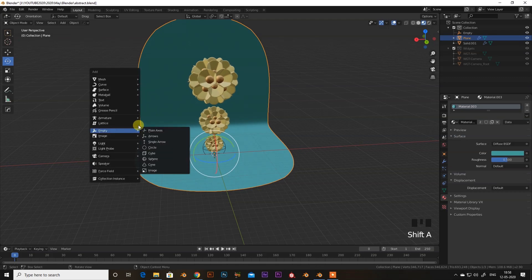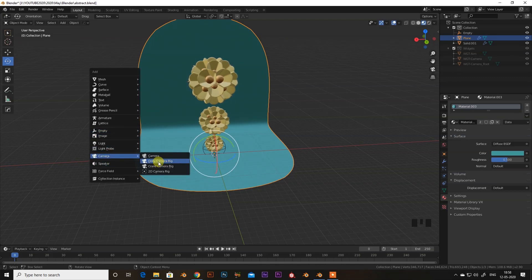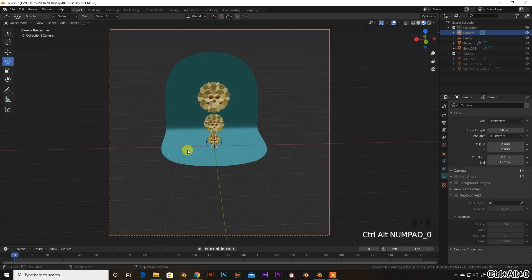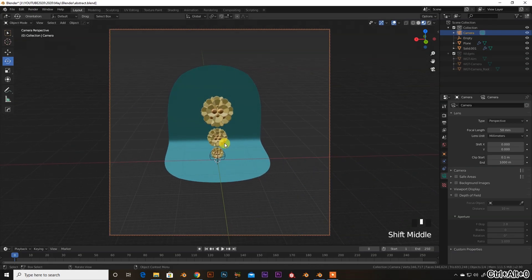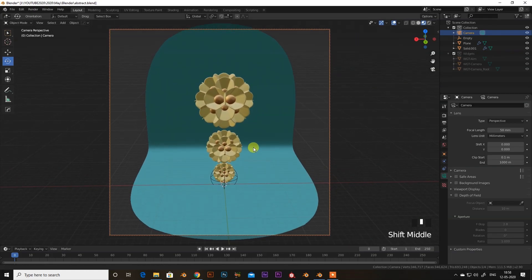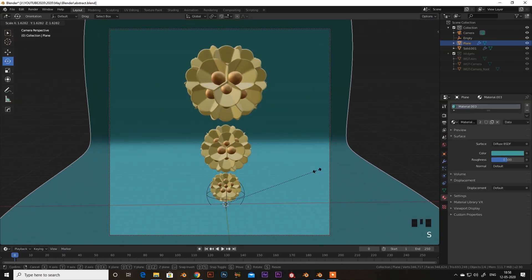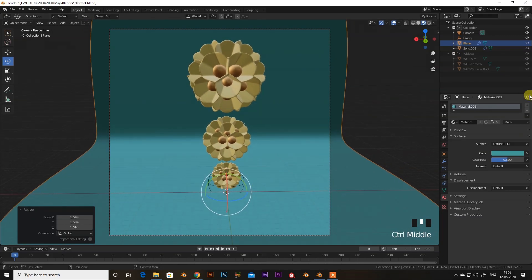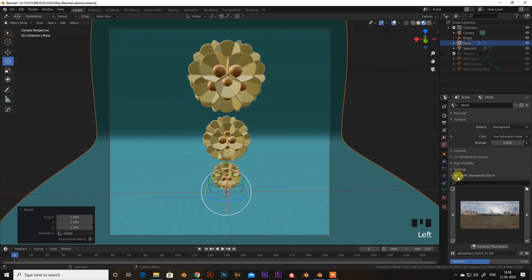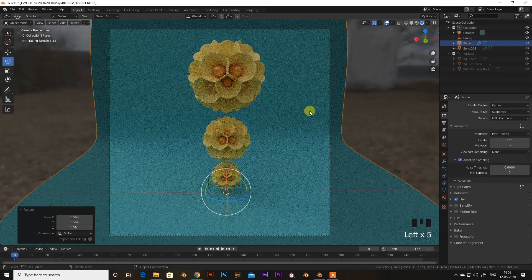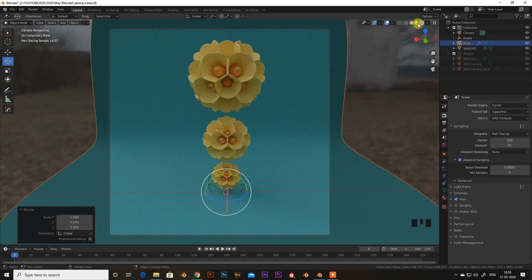After that I will add a camera. I will press Ctrl+Alt+0 and here my camera view is activated. I will set the camera position and increase the ramp size. Then I will add an HDRI. When I go to the rendered view you can see it's looking nice.